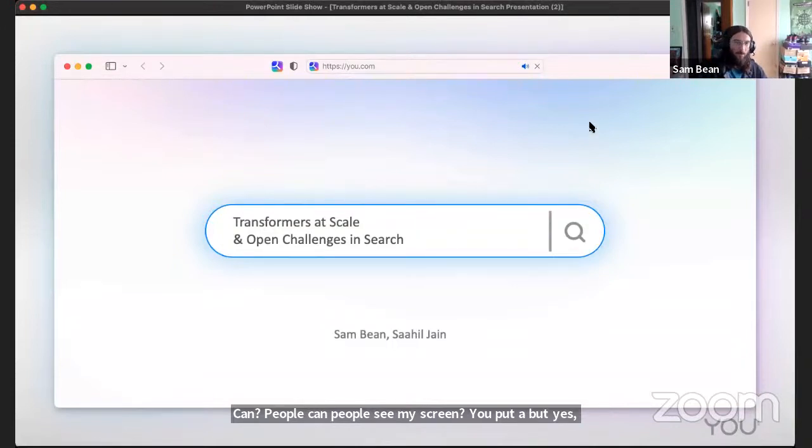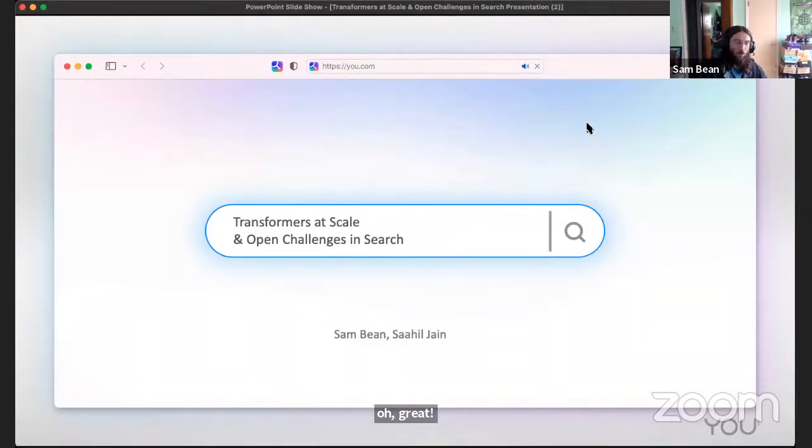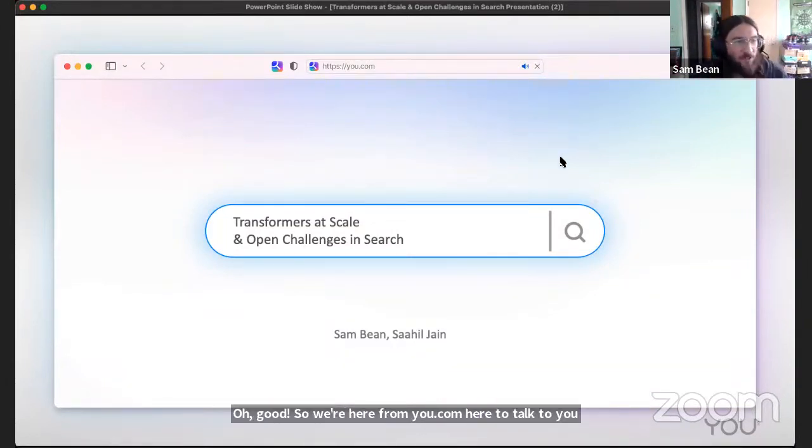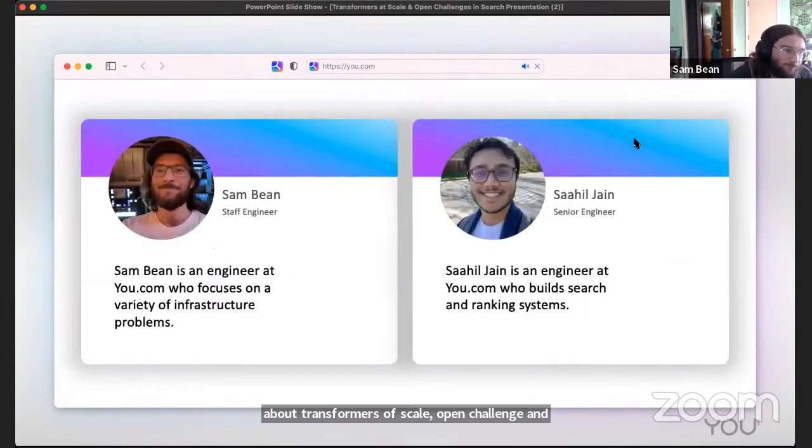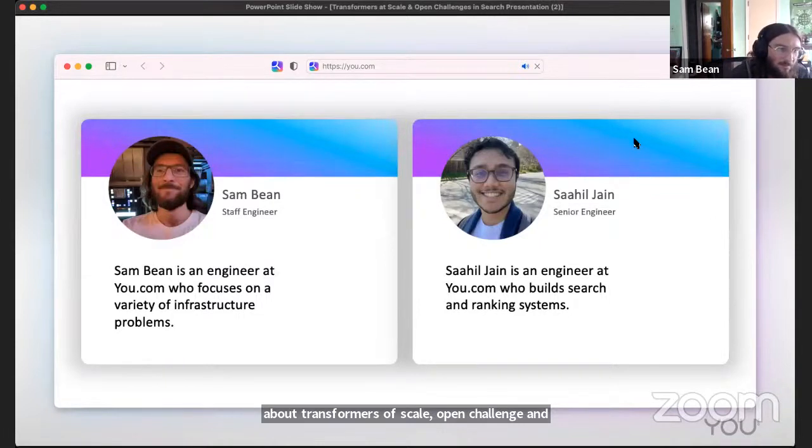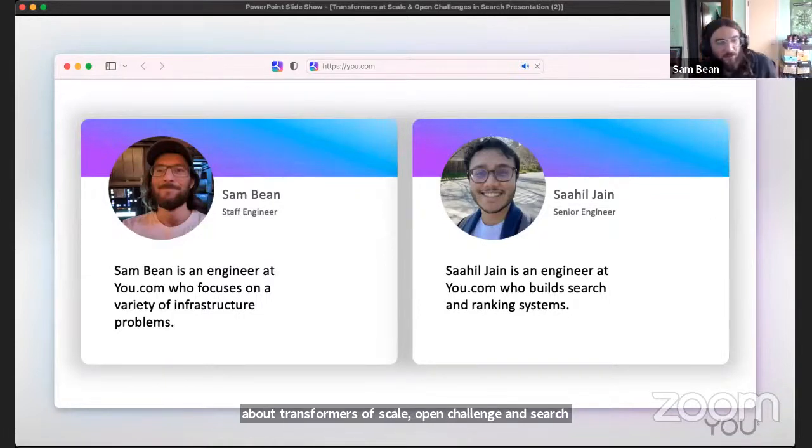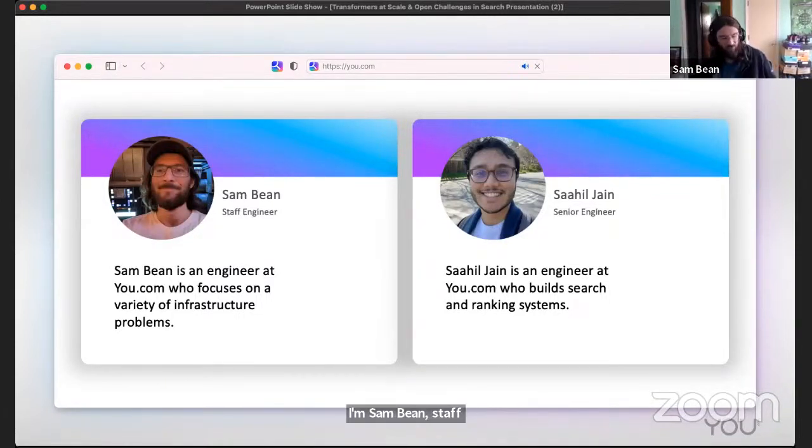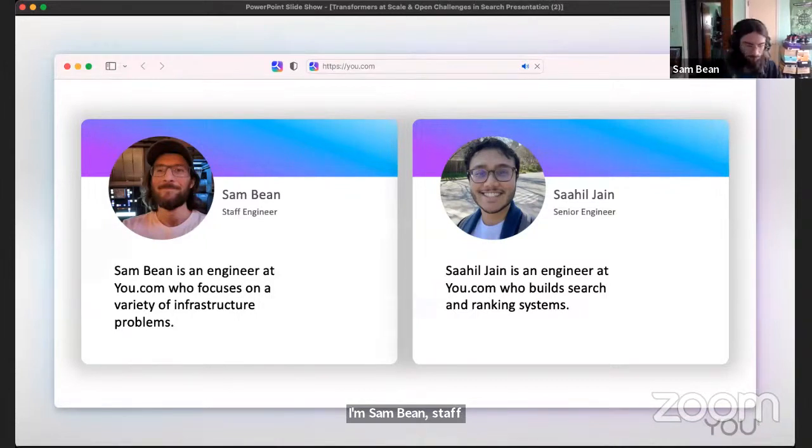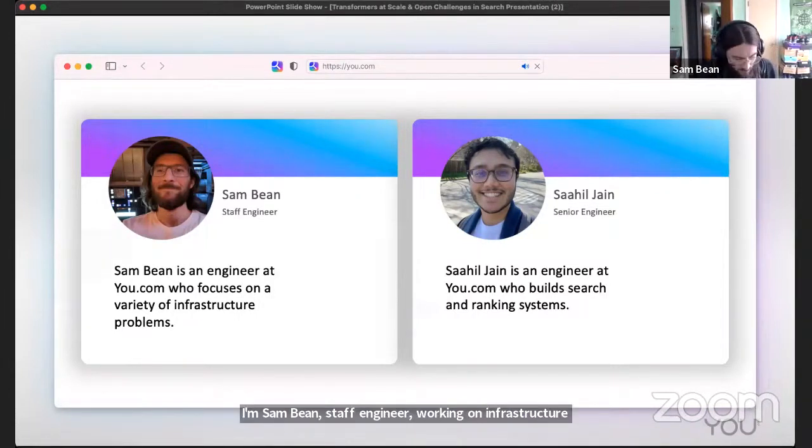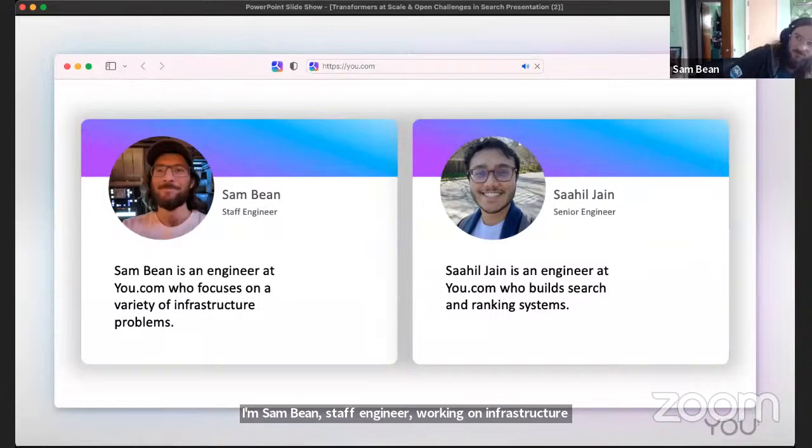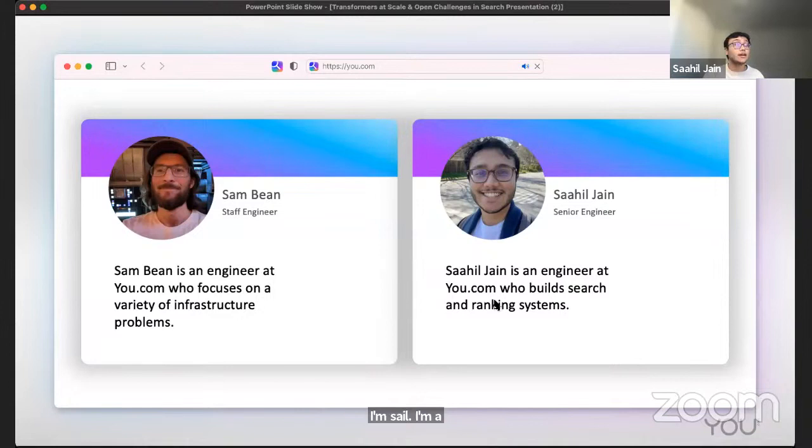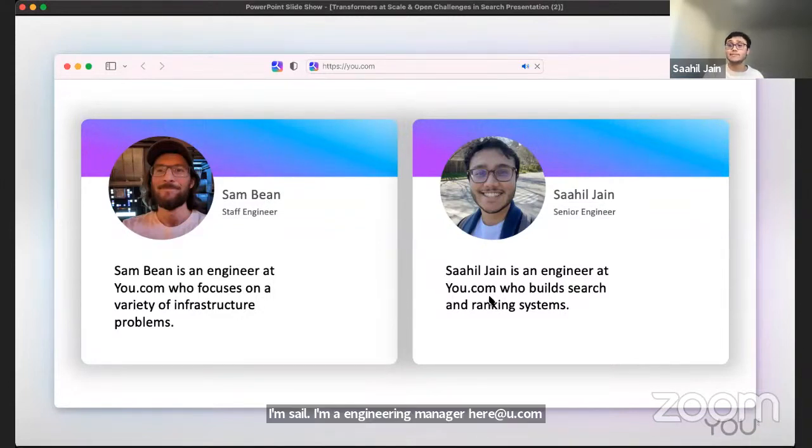We're here from you.com to talk to you about transformers at scale, open challenges, and search. I'm Sam Bean, staff engineer, working on infrastructure and machine learning. I'm Sahil, an engineering manager here at you.com working on building search and ranking systems.